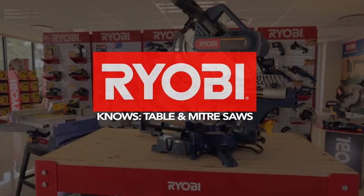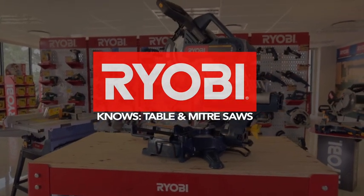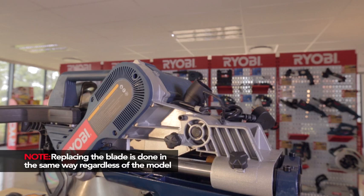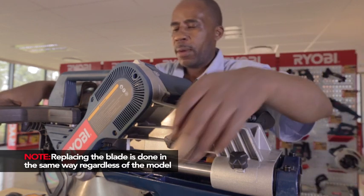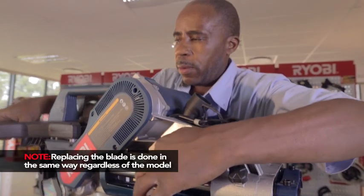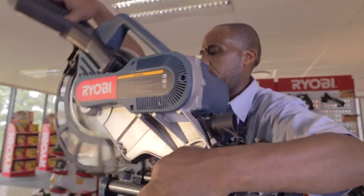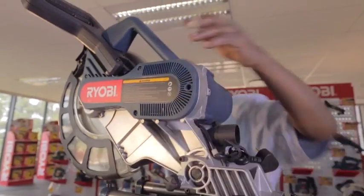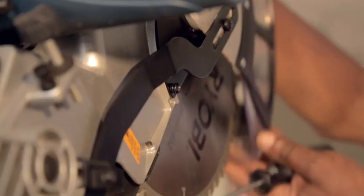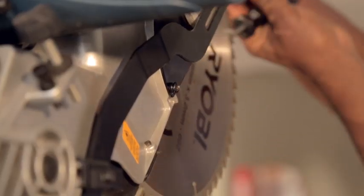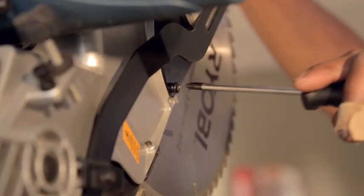For Ryobi miter and table saws, first make sure the saw is unplugged. Pull out the lock pin to release the blade arm and allow it to move upwards. Rotate the lower blade guard upward and expose the Phillips head screw that holds the blade bolt cover in place.